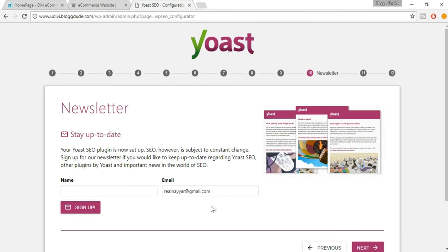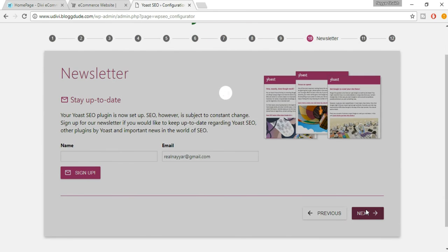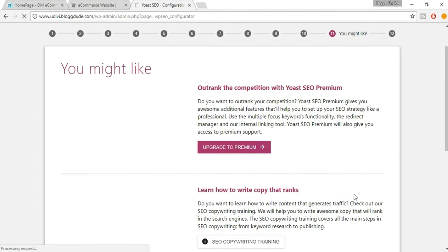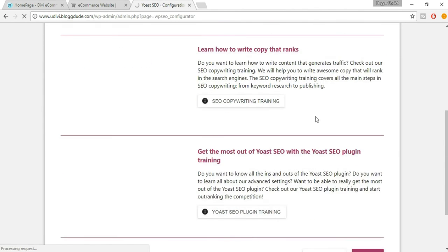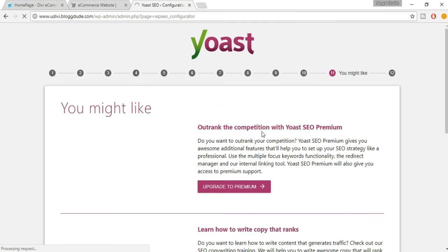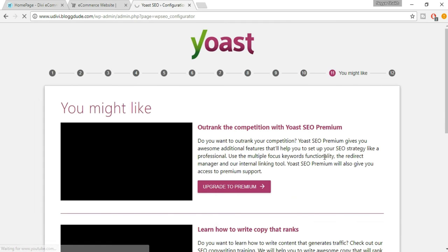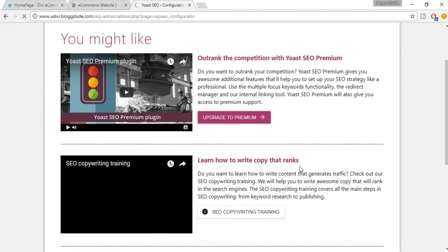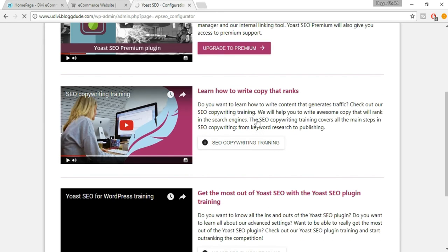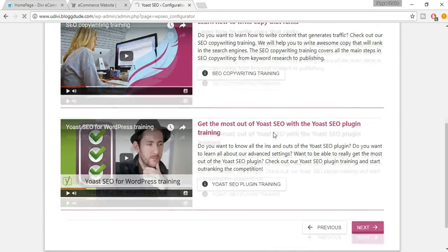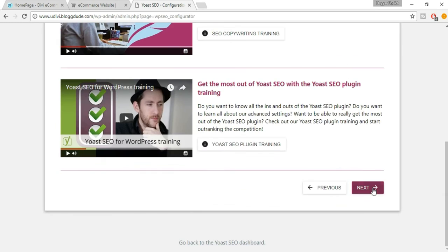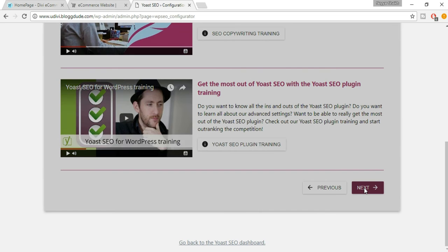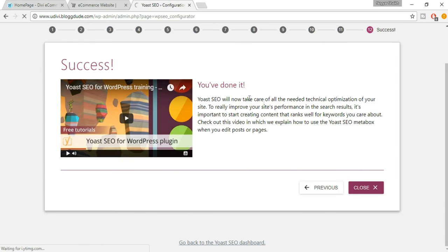You can sign up for the newsletter if you want — otherwise just click Next. The next screen shows some options and ads from Yoast if you want to upgrade to premium, or free courses on YouTube. After that, click Next. It says you're done — just click Close.